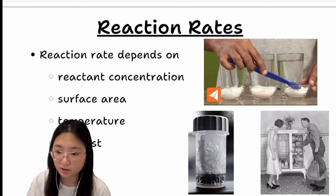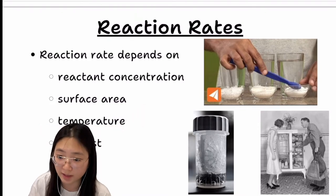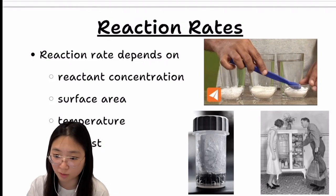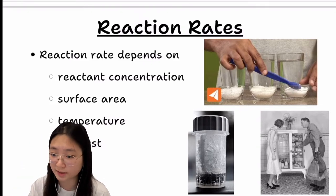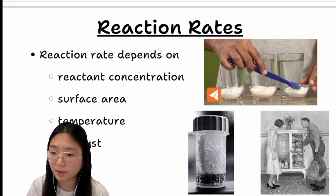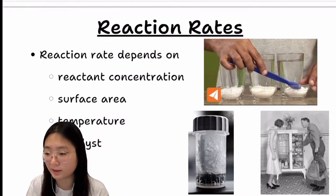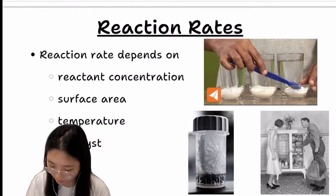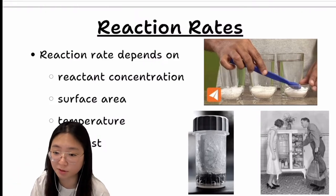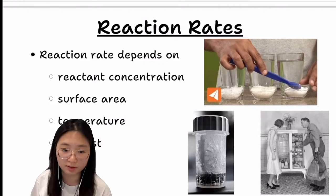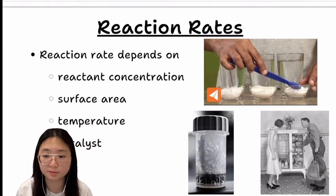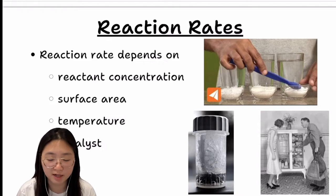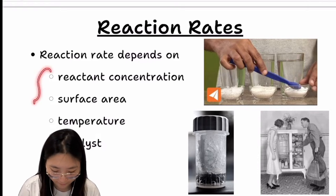Third is temperature — higher temperature always leads to a faster reaction rate. That's why we use the fridge to keep food fresh: by lowering the temperature we lower the reaction rate, slowing down the decomposition of food. Fourth is the catalyst. Not every reaction has a catalyst, but for some reactions, when you put a catalyst in, it reacts with the reactant and speeds up the reaction rate. So there are four factors in total.